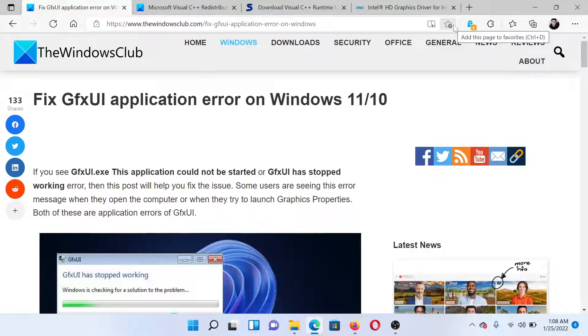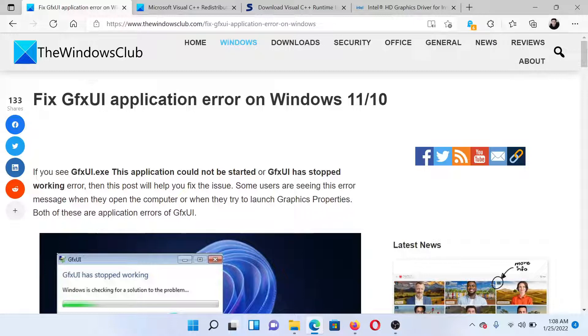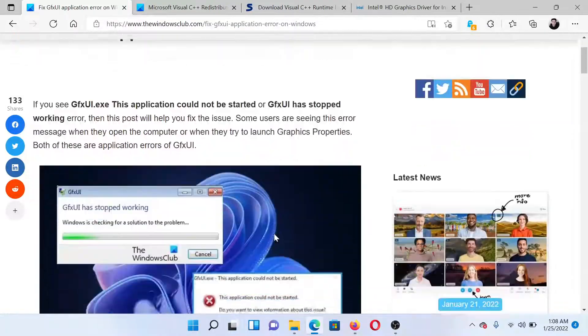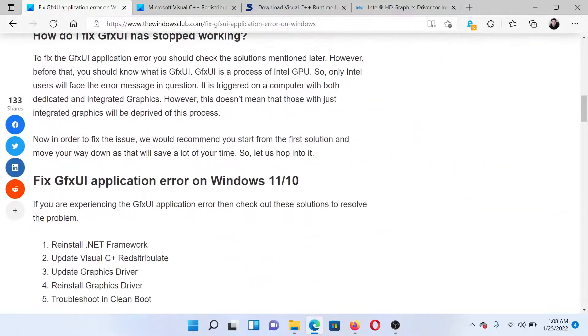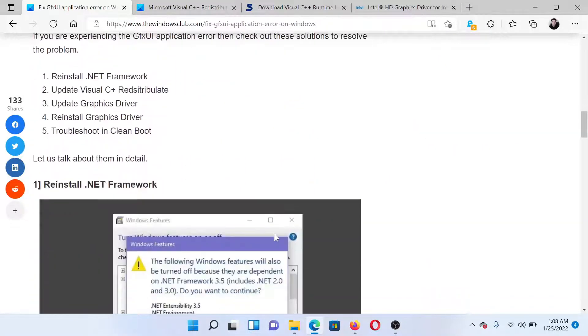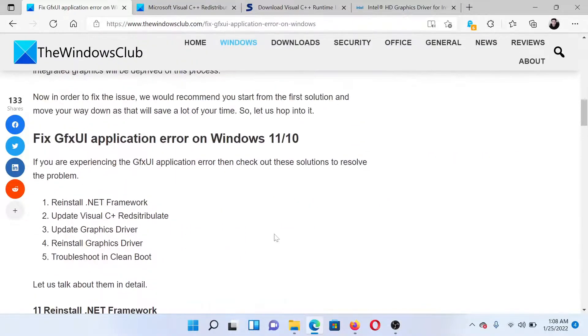Welcome to The Windows Club. If you encounter GfxUI application error on your Windows computer, then either read through this article on The Windows Club or simply watch this video. I'll guide you to the resolutions. First of all, reinstall the .NET Framework on your system.